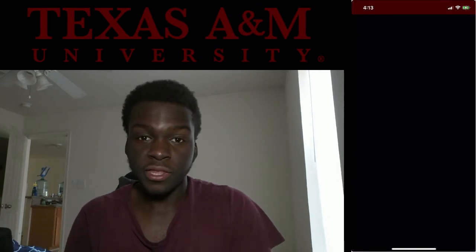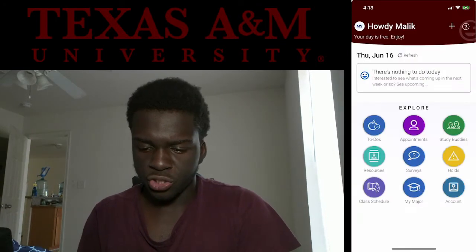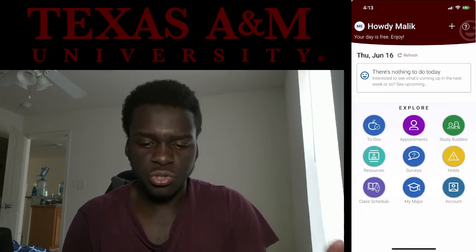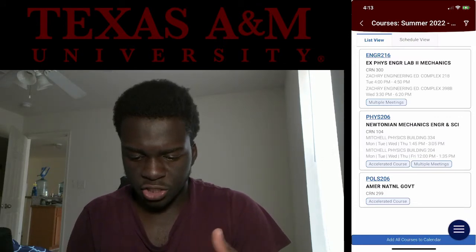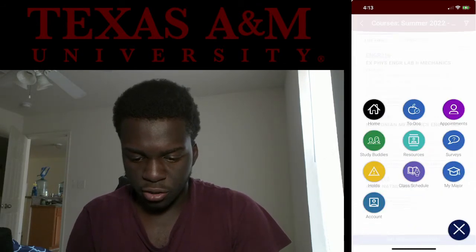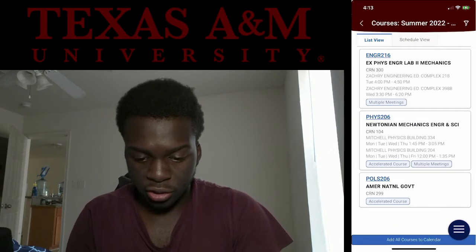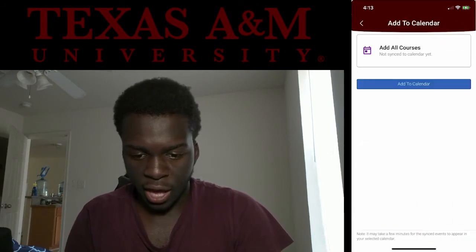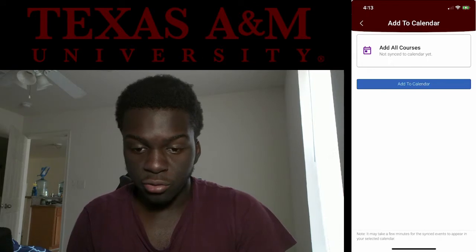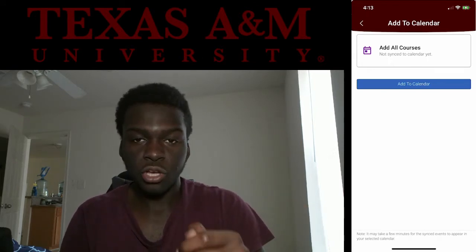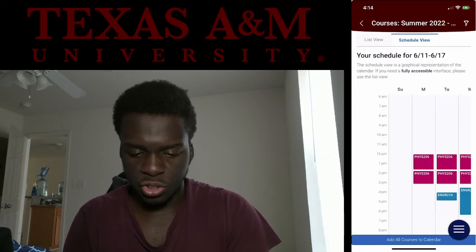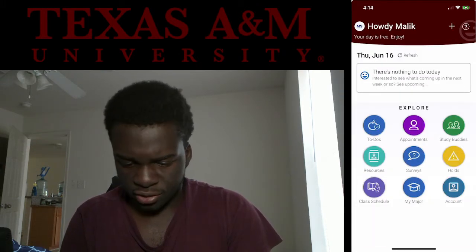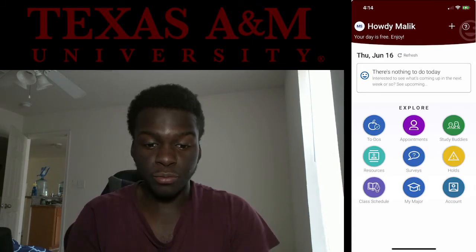The next one is Navigate — a lot of people don't know about it, but this app really helped me during my first year. When you have Navigate and you've already chosen your classes, you can go to your class schedule. You can click 'Add All Courses to Calendar' and it will add all your courses to your phone's calendar so it pops up whenever you have a class and alerts you. You can also view your schedule if you want.